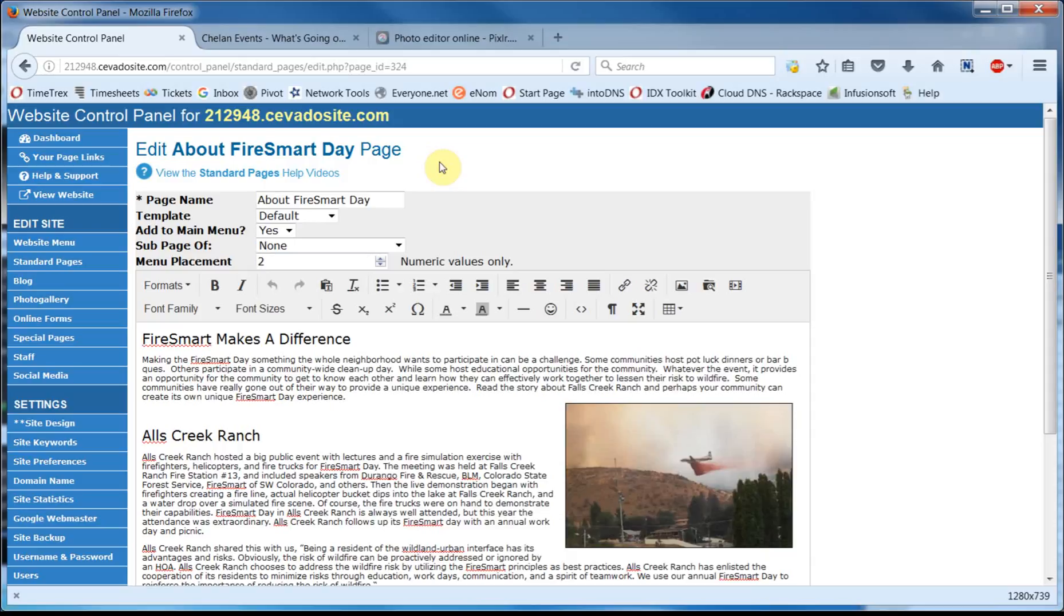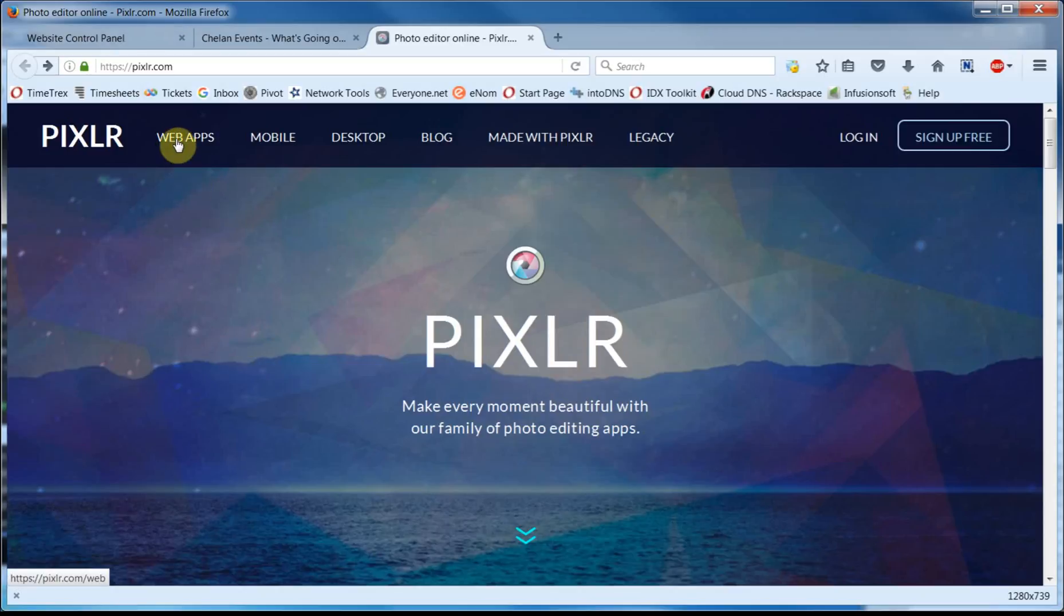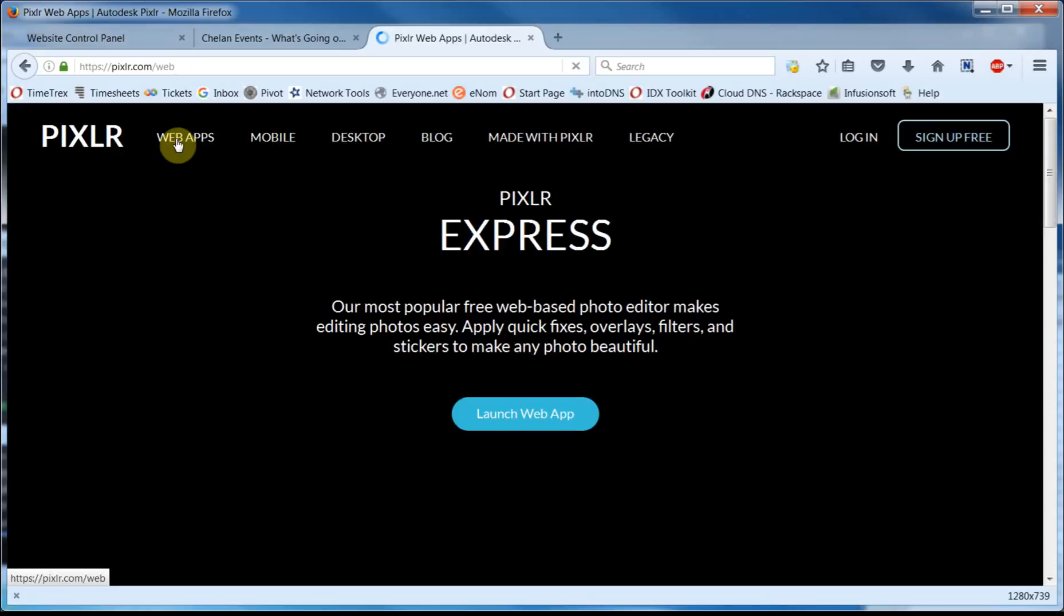You upload your image to their site, make your changes, and then save it back to your computer. I've already opened it up on an adjacent tab where I typed in P-I-X-L-R dot com. When it opens, your version might look a little different than this. However, the main thing you're going to want to look for is a link to Pixlr Express.